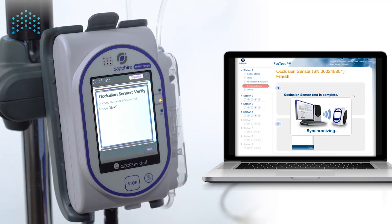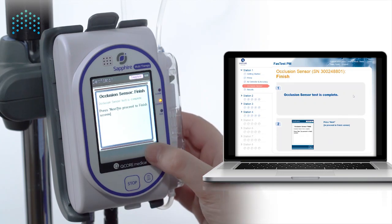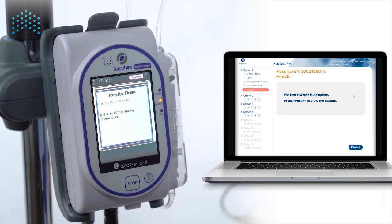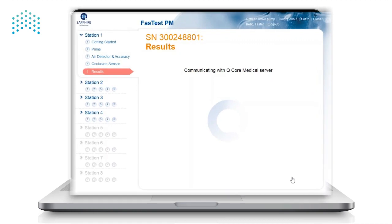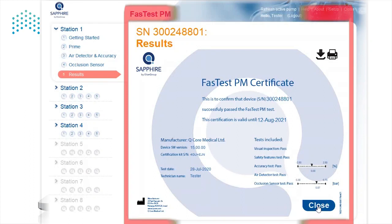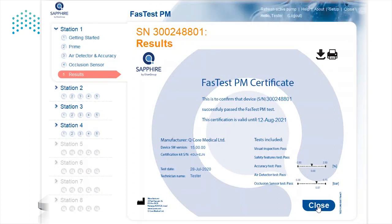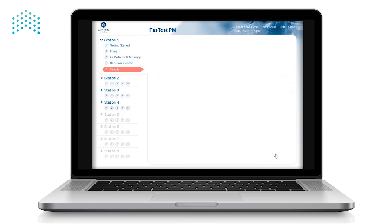The occlusion sensor test is now completed. Press Next to proceed to the finish screen. On the computer, press Finish to view the results. After completing the test, you will receive a manufacturer certificate with the test results. This is the Fast Test PM certificate. The certificate can be printed or saved as a PDF onto your computer. The certificate can also be found afterwards on the QCore service portal. After verifying that all tests have passed, close the results screen.